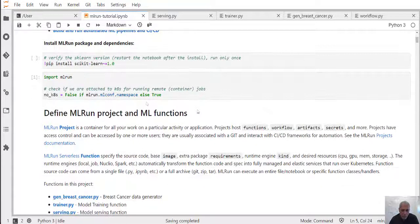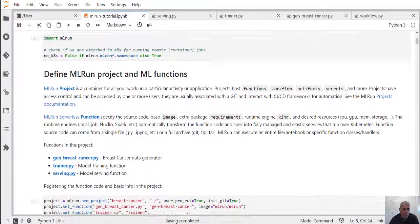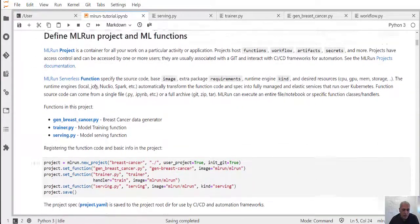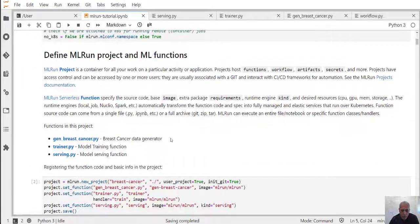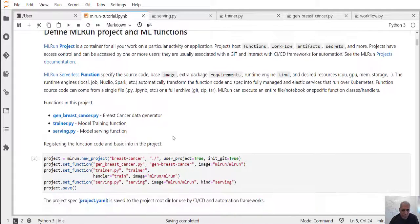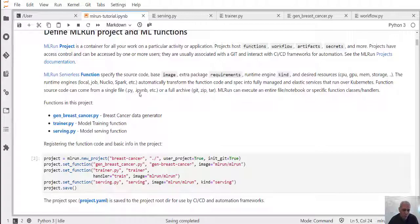The first thing we'll do is import MLRun and create a project. In MLRun, a project hosts the functions, the code, the models, the different data elements, and so on. We create a project and we can save this entire project into a git repository, or load it as a whole and run CI on top of it.